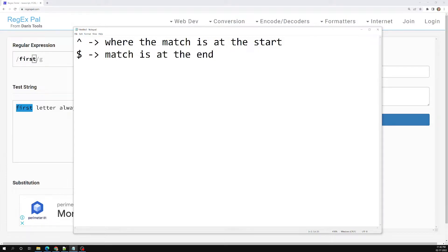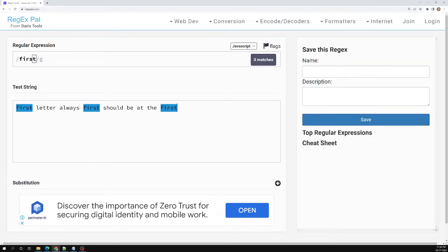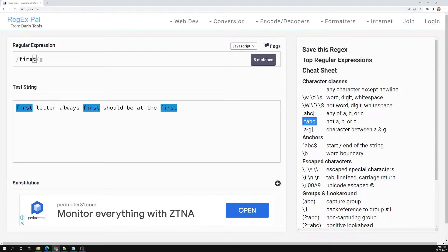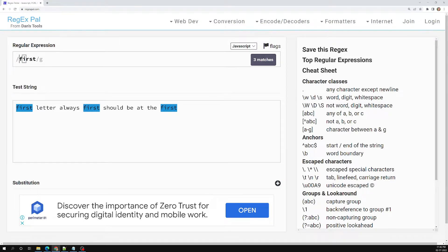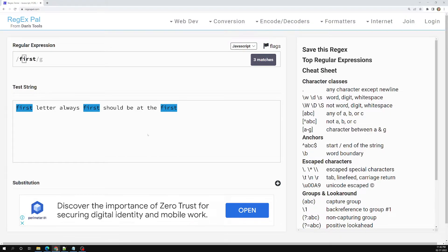Now, the caret symbol inside a square bracket — like `[^a-z]` — we have seen this before in the cheat sheet. Inside a square bracket it means negation of that character set. But when you use the caret meta character outside of the square bracket, its meaning changes — it will check whether the match is present at the starting position or not.